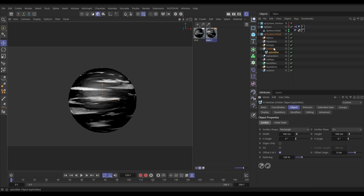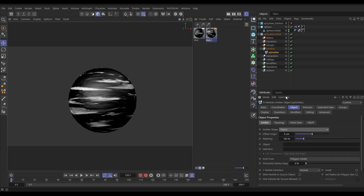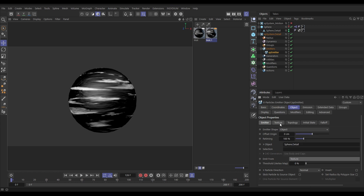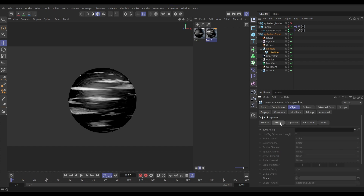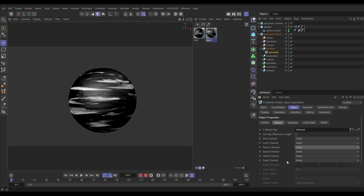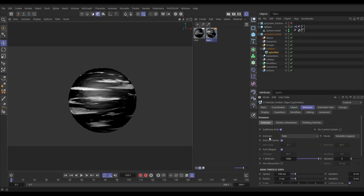In the emitter's Object tab, change the emitter shape to Object and drag in the Sphere Detail object. We don't want to emit from the poly center — change it to Texture. That gives us the Texture tab. Click it, select the texture tag from our Sphere Detail, and emit from the color channel: light bits will color the particles based on white and gray values, and radius variation will also be driven by the white values.